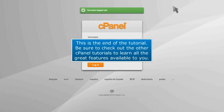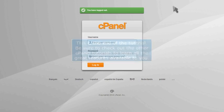This is the end of the tutorial. Be sure to check out other cPanel tutorials to learn all the great features available to you.